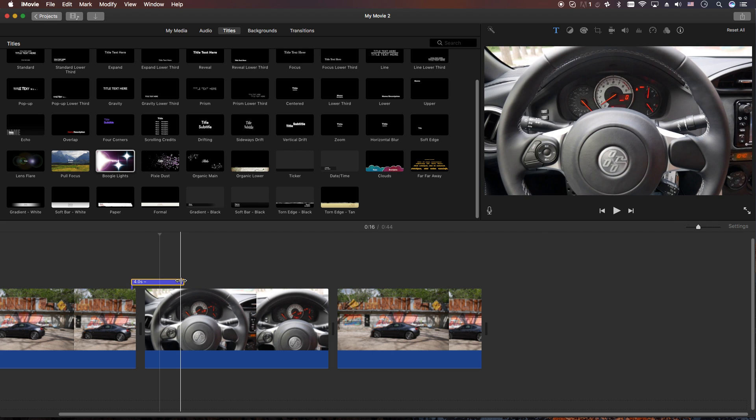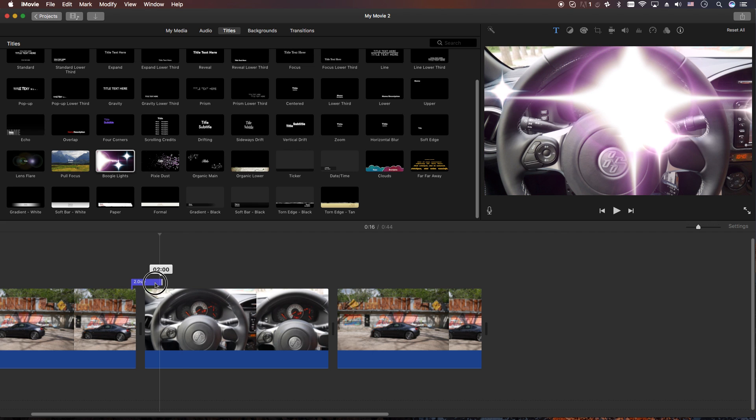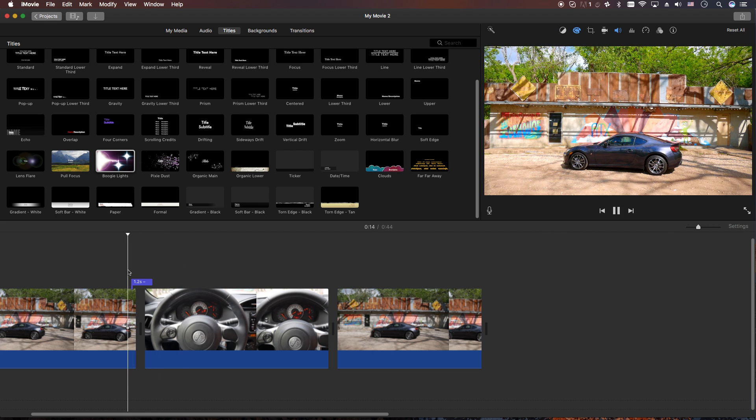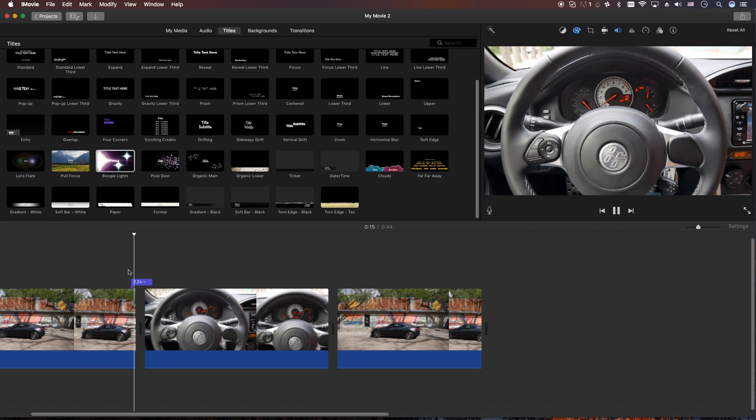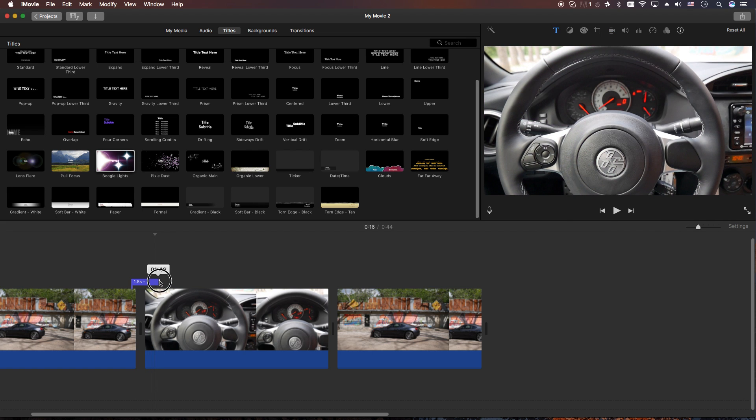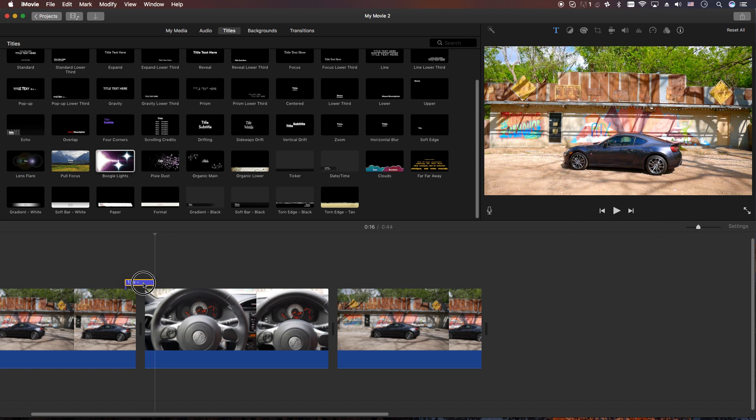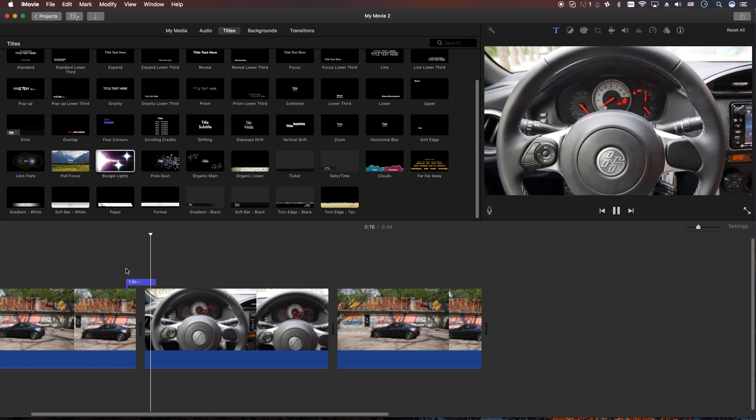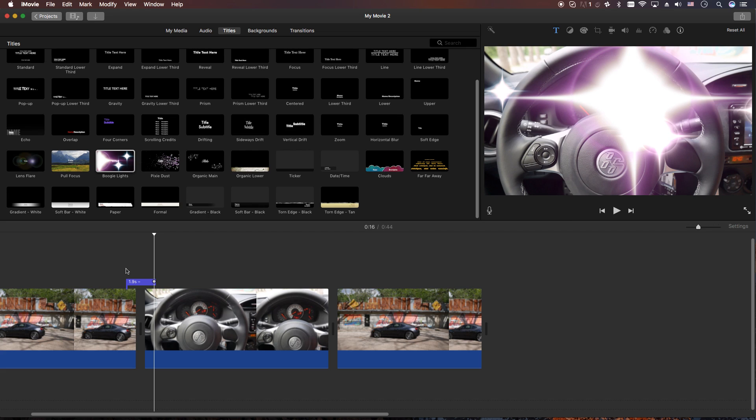Of course, you can move this pretty much toward the end and you can shorten this up here a little bit to make it faster, maybe a little bit longer. There we go.